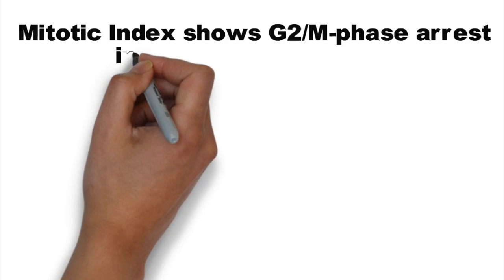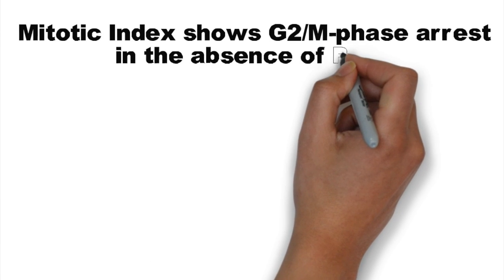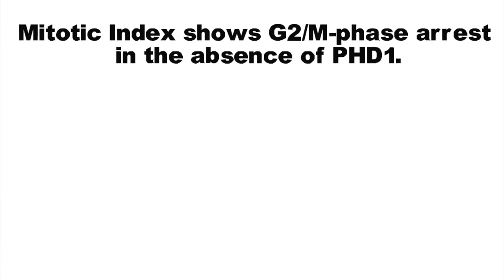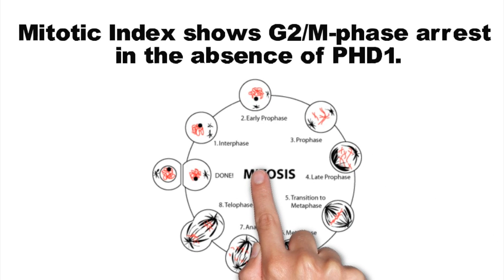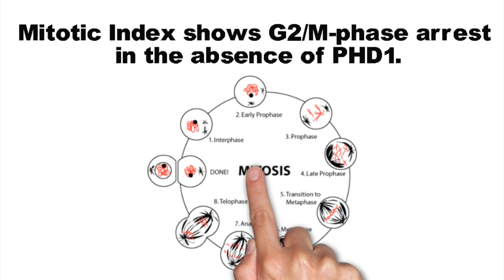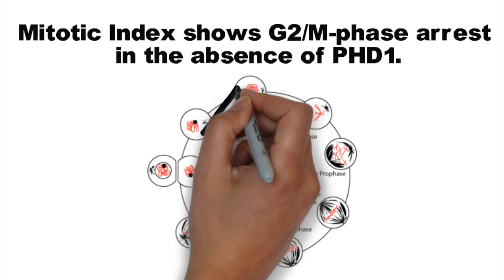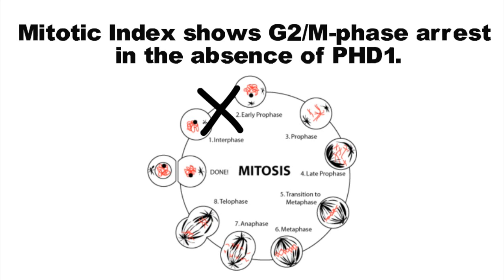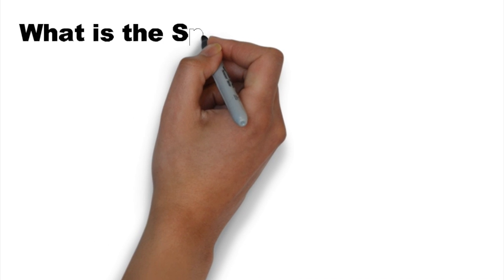The mitotic index represents the ratio of cells undergoing mitosis in a total cell population. In the absence of PHD1, the majority of cells arrest in the G2-M phase transition. This further outlines the importance of PHD1 in cell cycle and cell division.